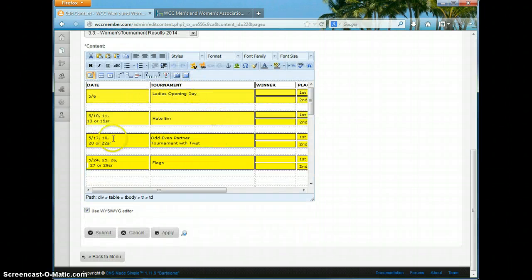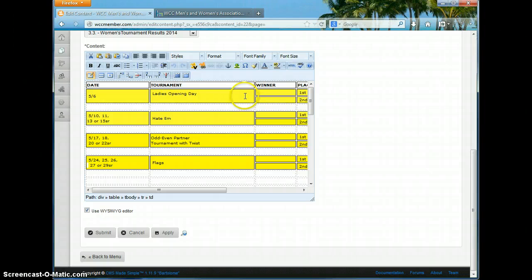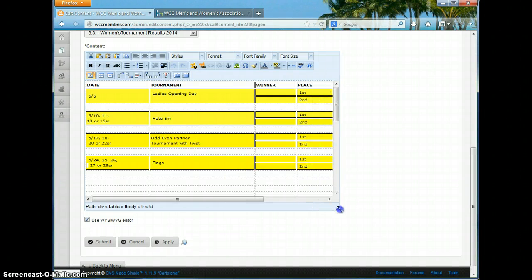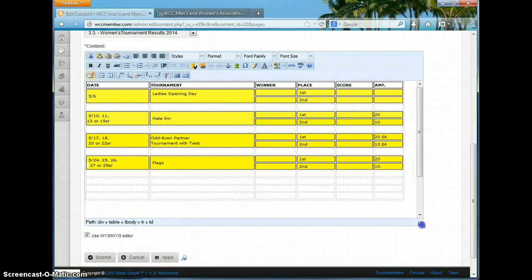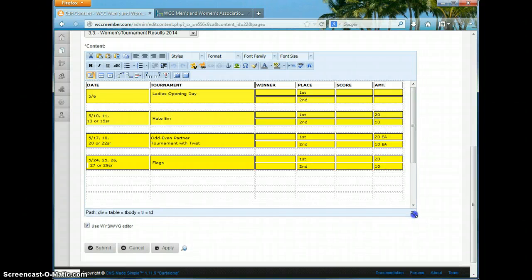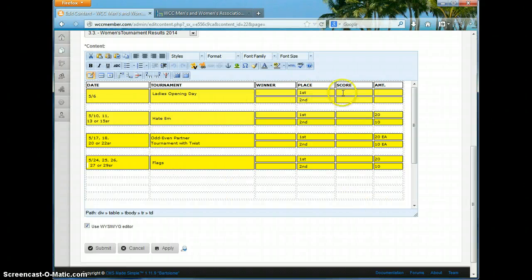We can see here that we have the tables and the various tournaments, and currently we have these with a highlighting on the cells giving it a background color of yellow. I'm going to stretch out our box here — this is an option I enabled just in the last day so that we can resize the box when doing editing to make things a little bit easier.